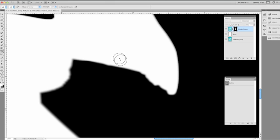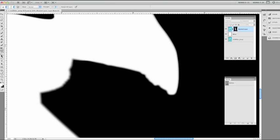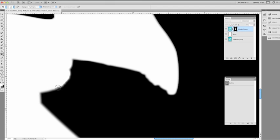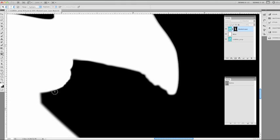If we've decided that we've gone in too far, we've brought our mask in too far, then we can switch over to the dodge tool which is going to make the lights lighter, and we can use the dodge tool as you see around here to bring the edge of the image back out. So we're actually shrinking our mask a little bit and allowing more of the image to show through with the dodge tool.